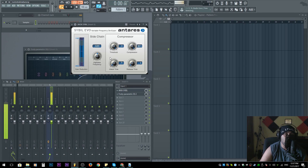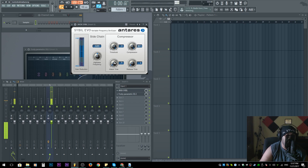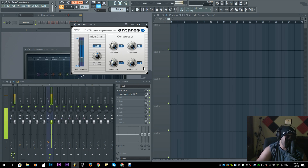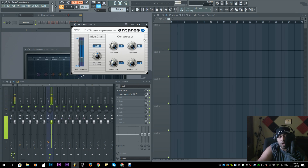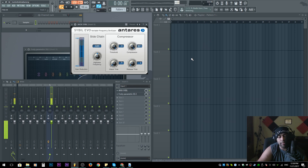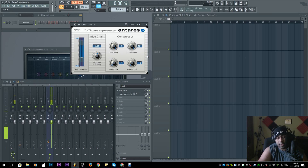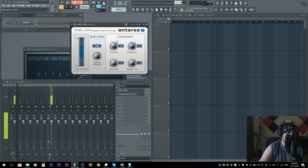And the release time is going to be after the threshold — when the signal is under the threshold — the compressor deactivates. Basically it's how long until it turns off, which is the opposite of attack. This is Antares Sybil.